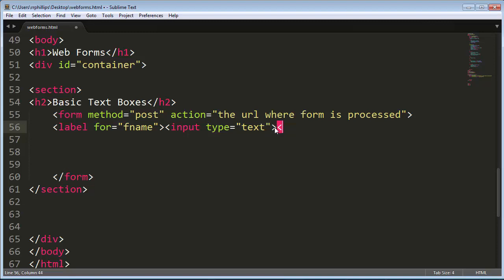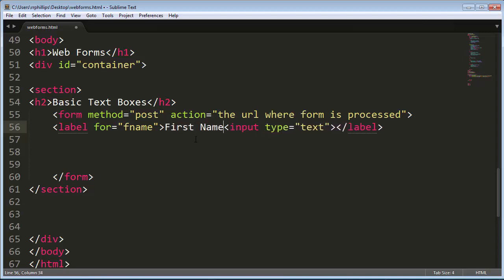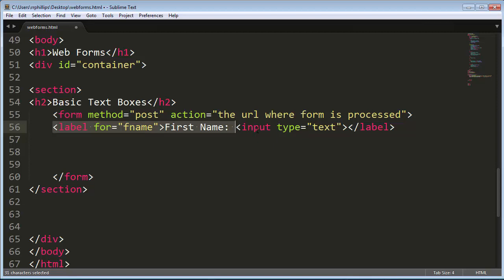And I'll go ahead and put in my closing label tag. And since I want my label to be in front of the input, I'll go ahead and put in first name. So I've got a label tag with first name and then the actual text box and a closing label tag.